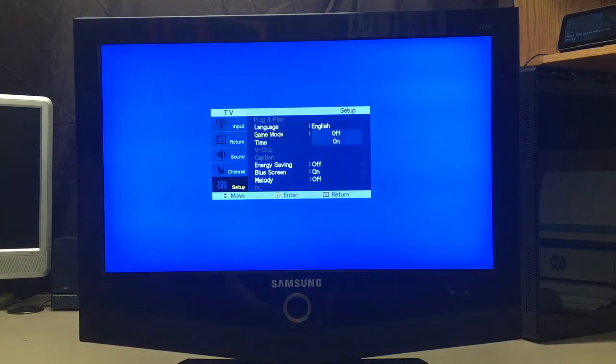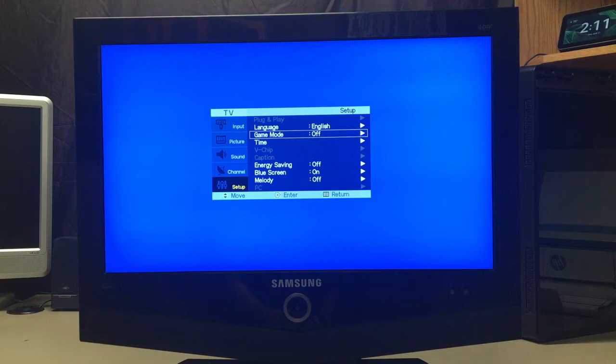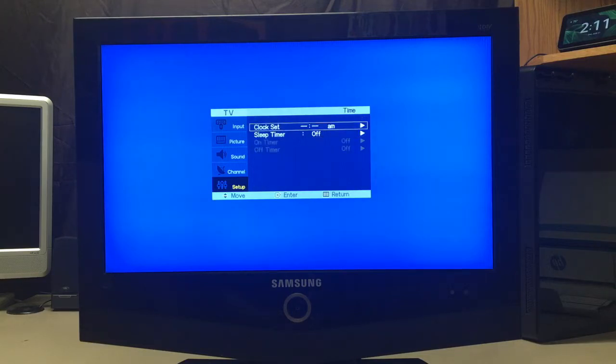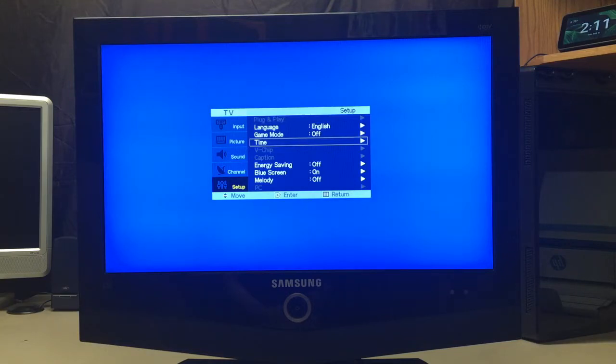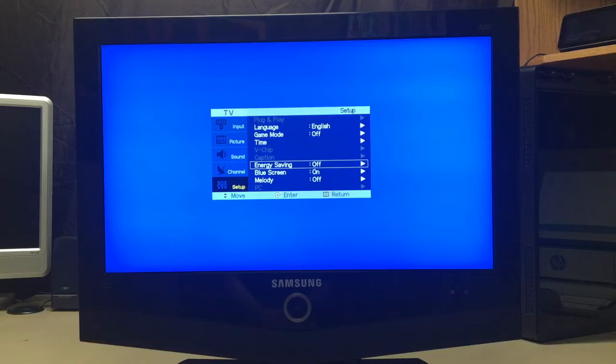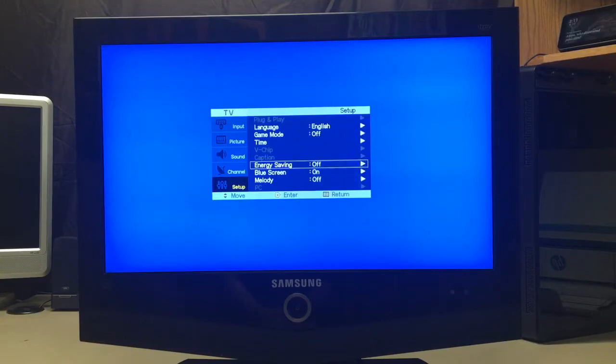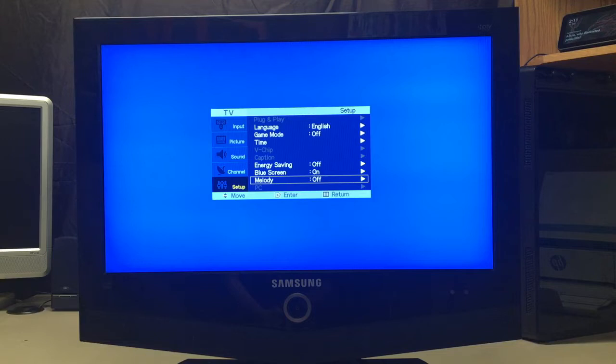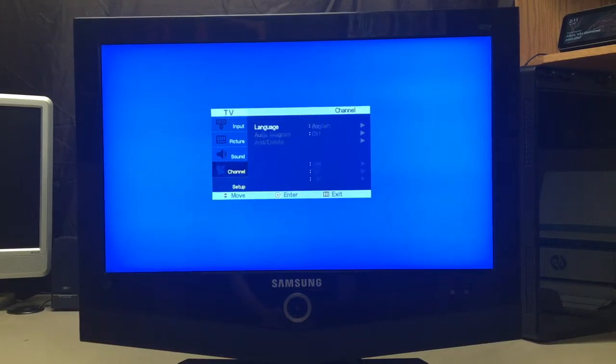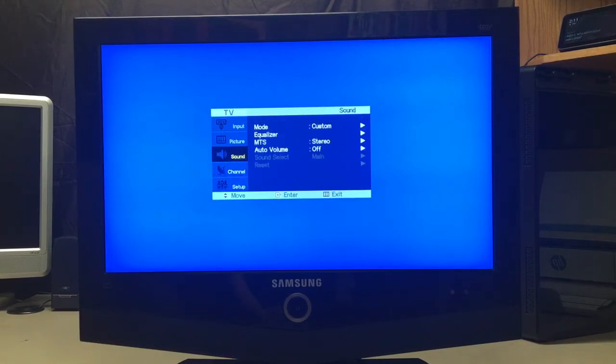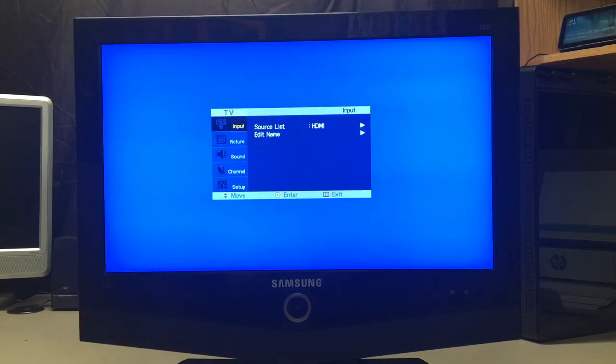We have language, which is obviously set to English. You could obviously set it to the three main ones, as well as it has Portuguese on here, which really doesn't make sense. We have game mode, which is off, but you can turn it on if you have a game system hooked up. All the game mode really does is just changes the response time, really. Time, which I don't have set up right now. Closed caption is disabled because it's not on the correct input. Energy saving, I always keep that off.